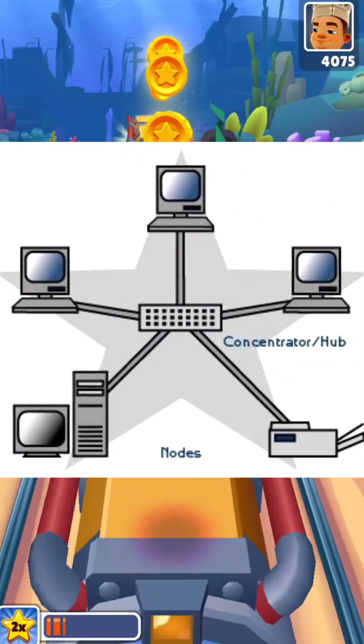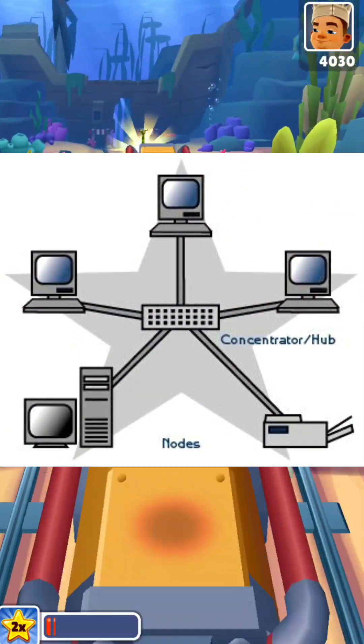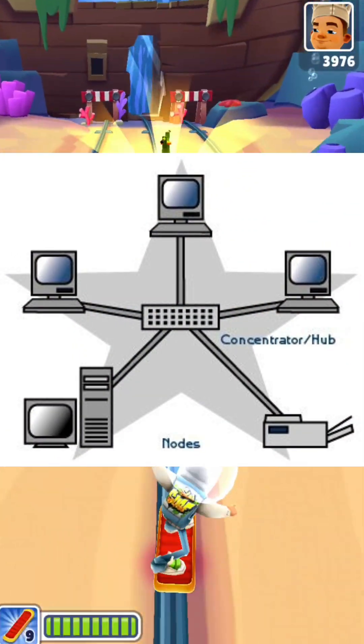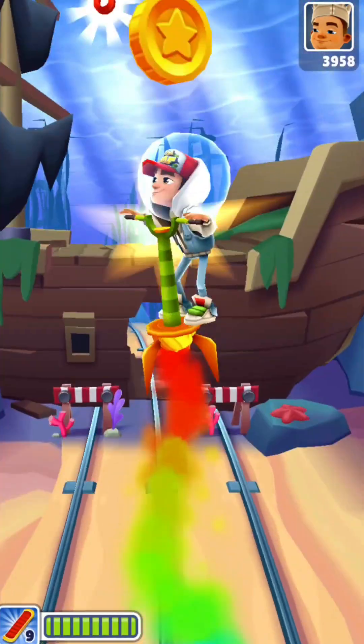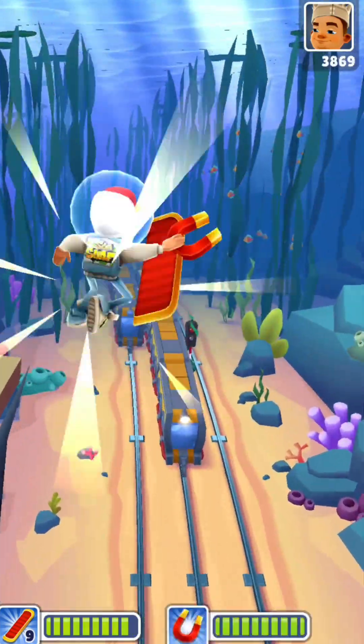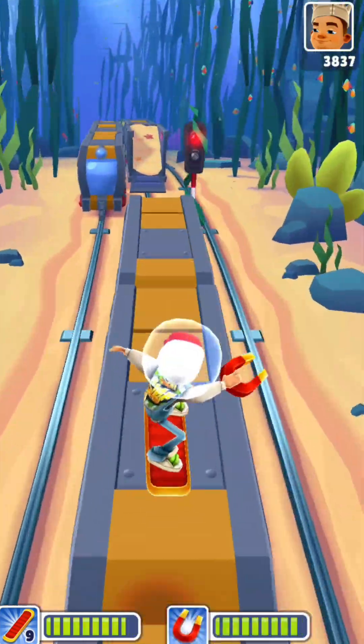In a star topology, all devices are connected to a central hub or switch. Data is transmitted from one device to the hub and then to the destination device.